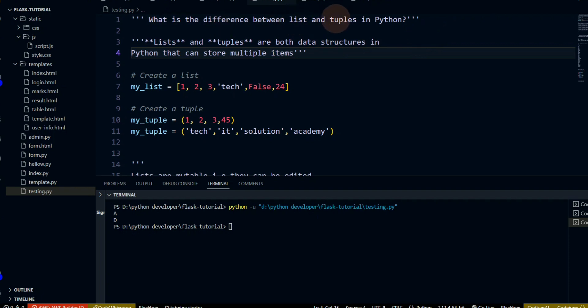This list and tuple, you have used both. In Python, it is our data type, and this is the concept of data structure. Whenever we talk about data, we can store data, we can retrieve data. In that case, we need to have list and tuple ideas.